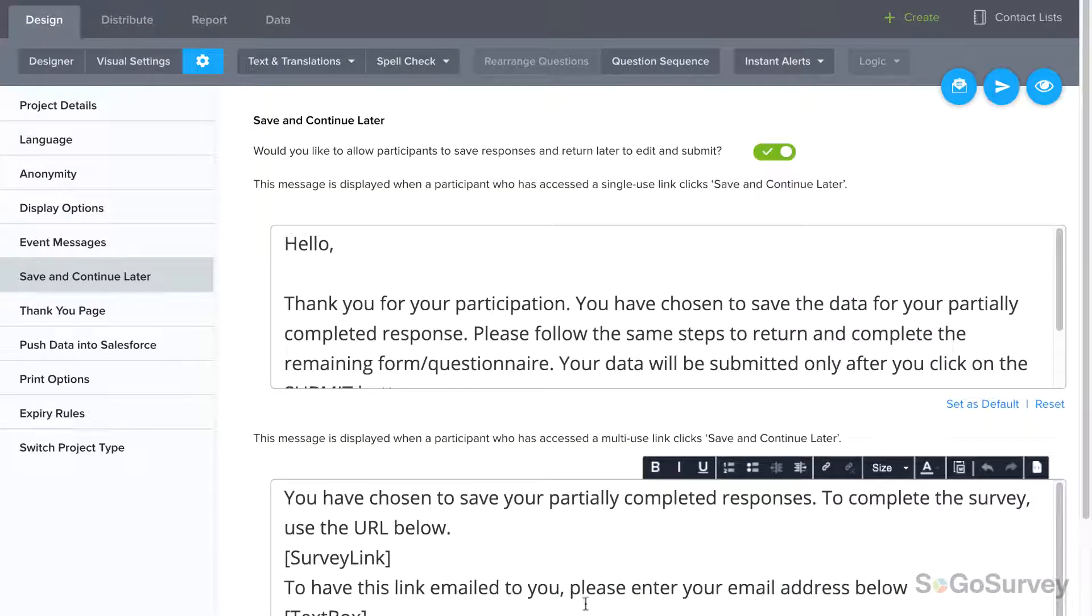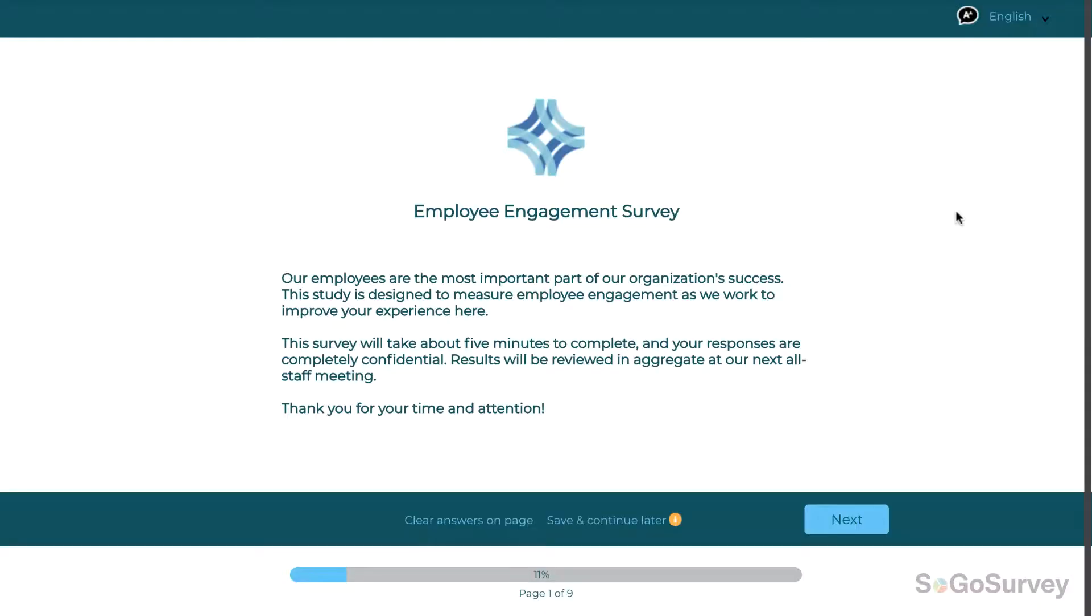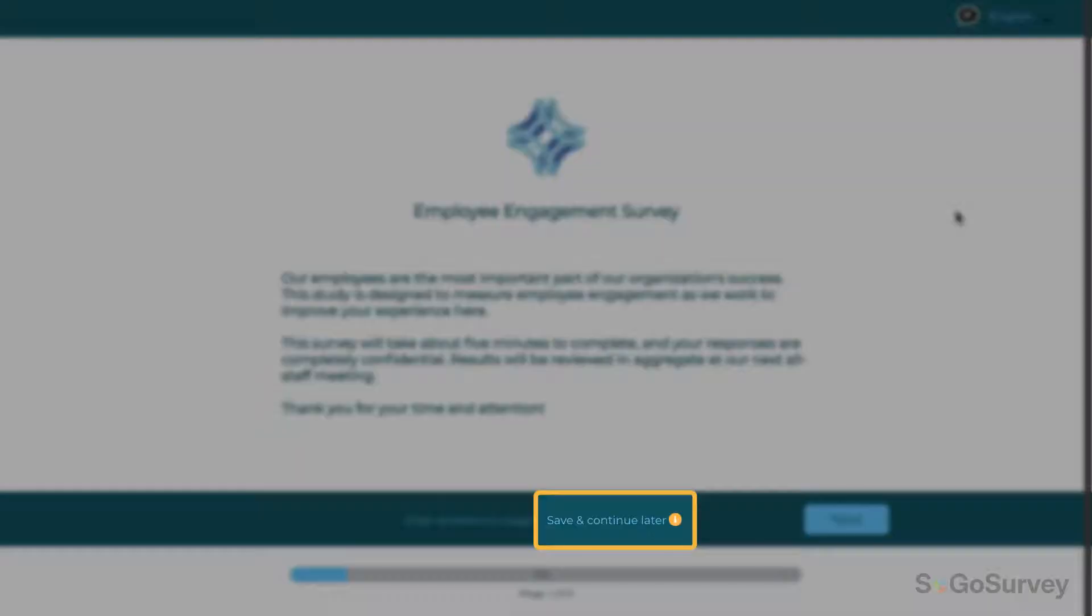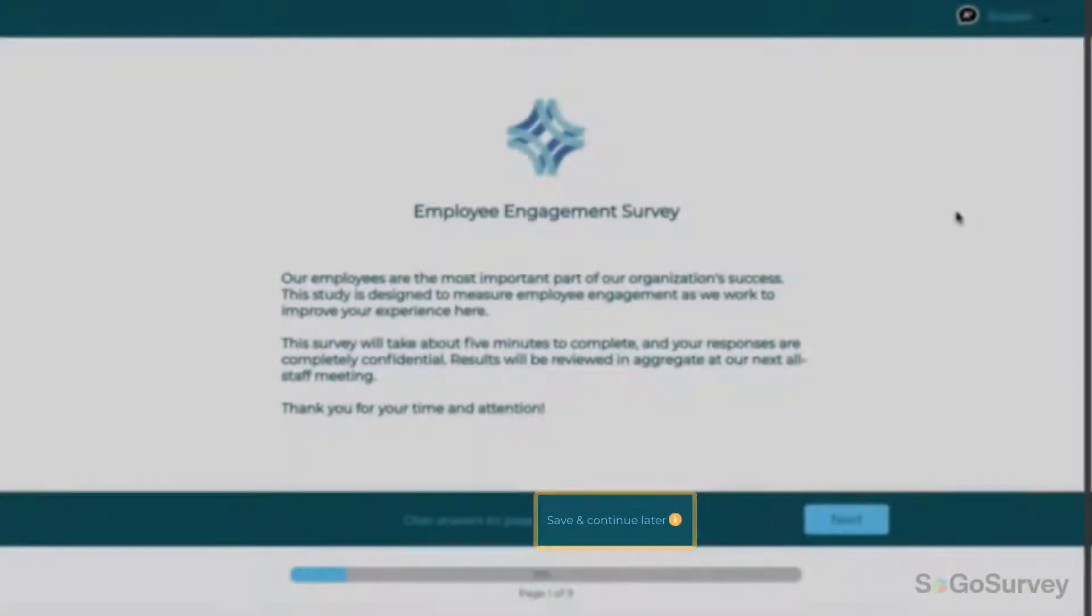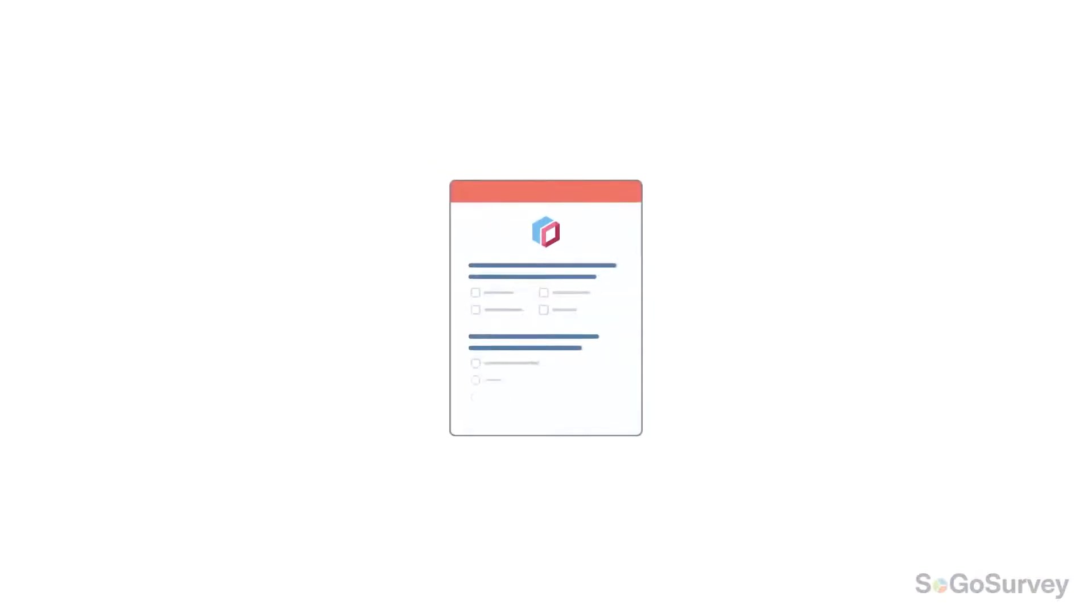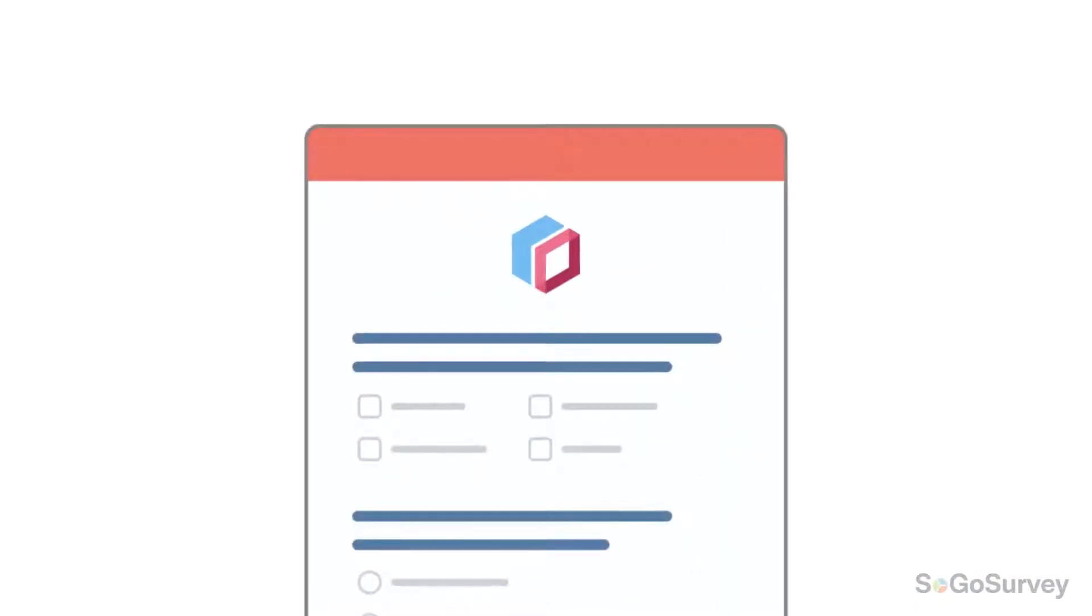When Save and Continue Later is applied, participants will be able to click this link to save their responses. Later, when it's time to finish up,